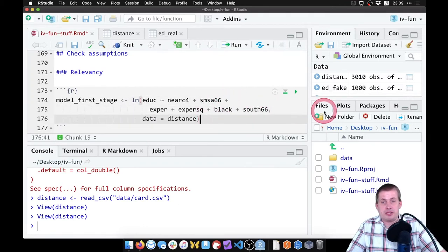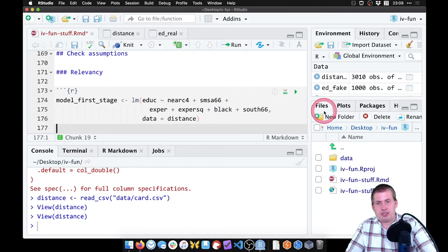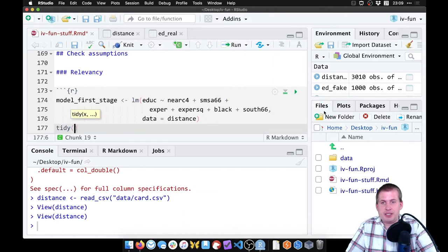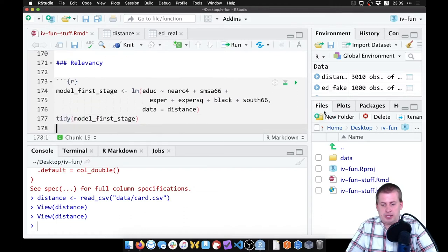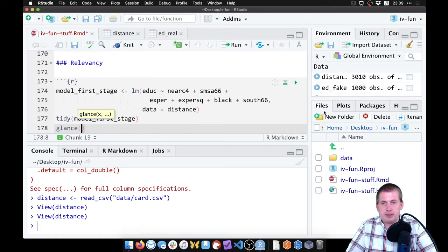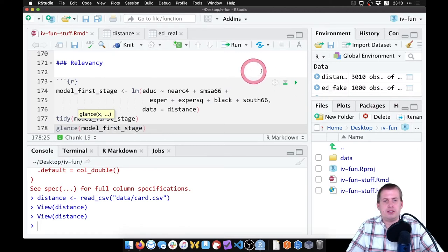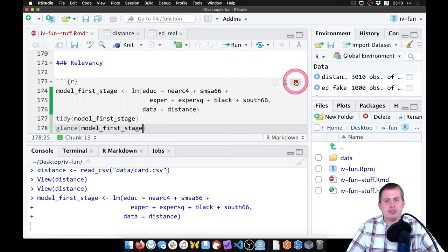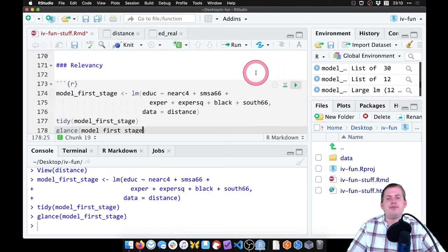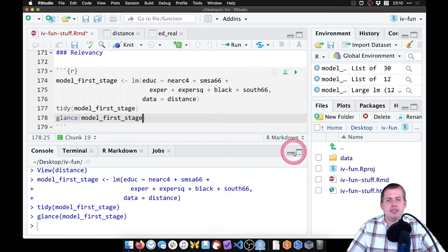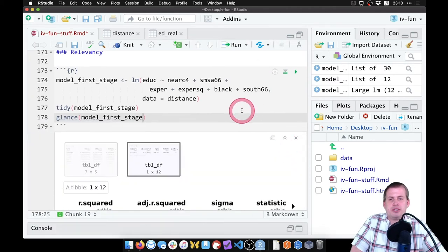Okay, so we want to look at the results here. So we say tidy model_first_stage, and glance model_first_stage. And let's go ahead and run it and get rid of the console so we can see better.